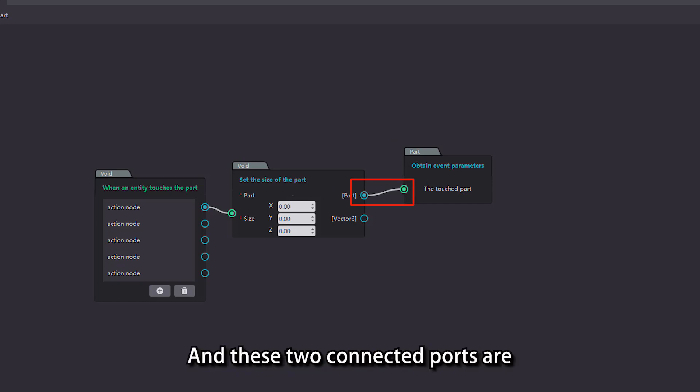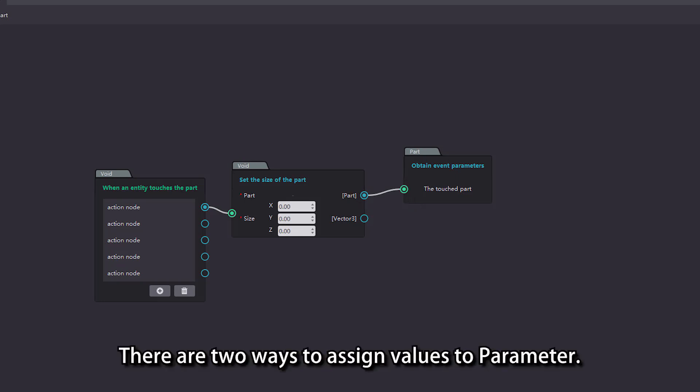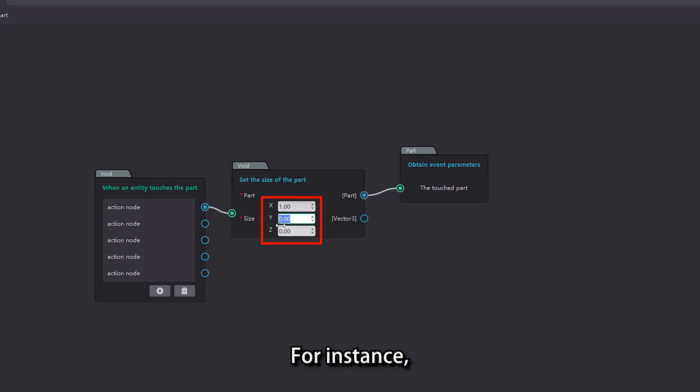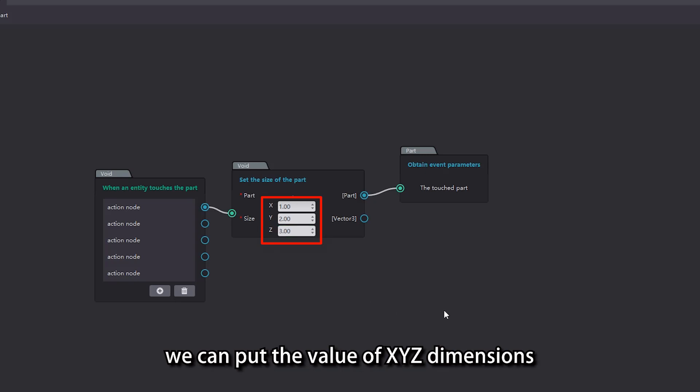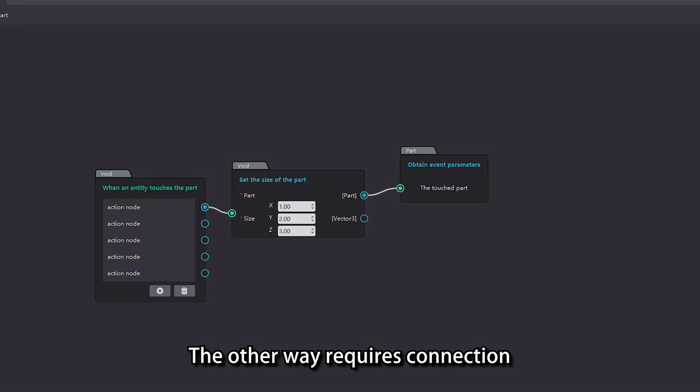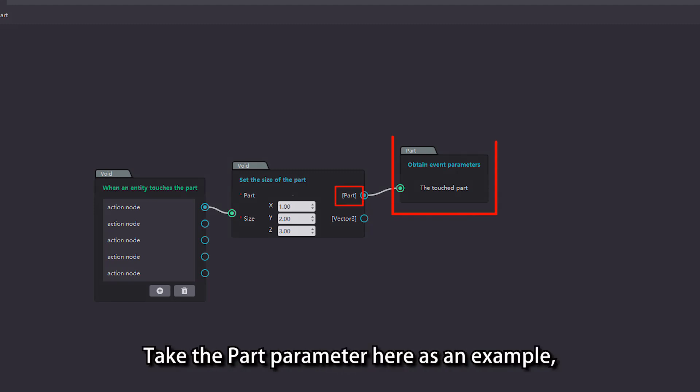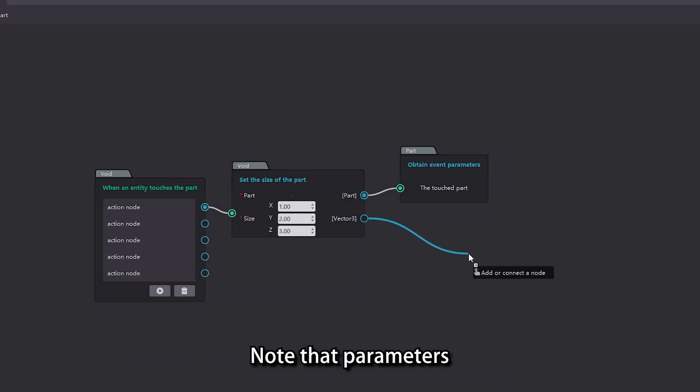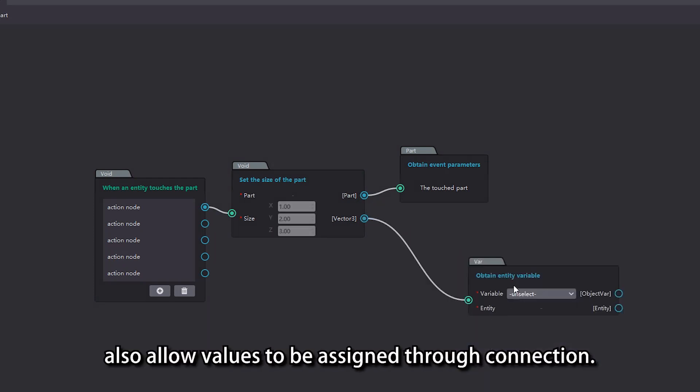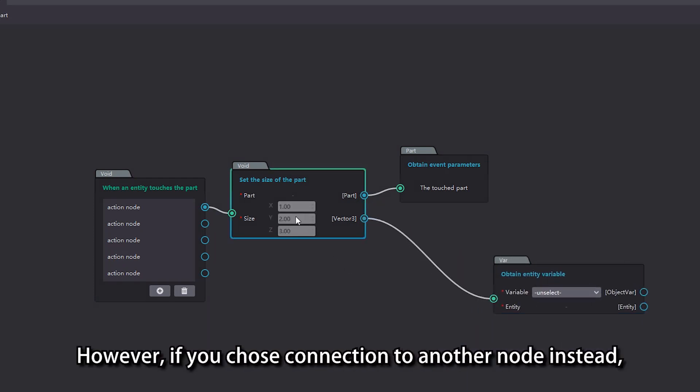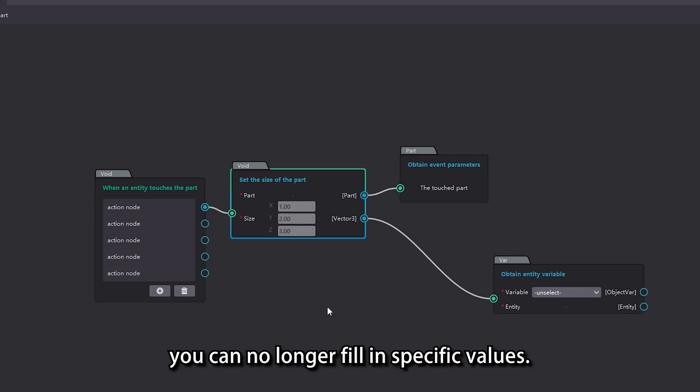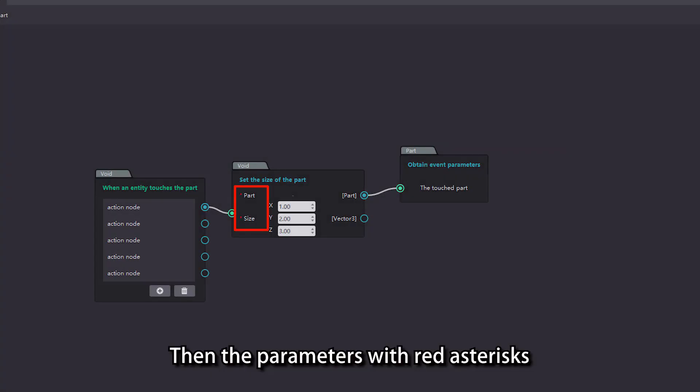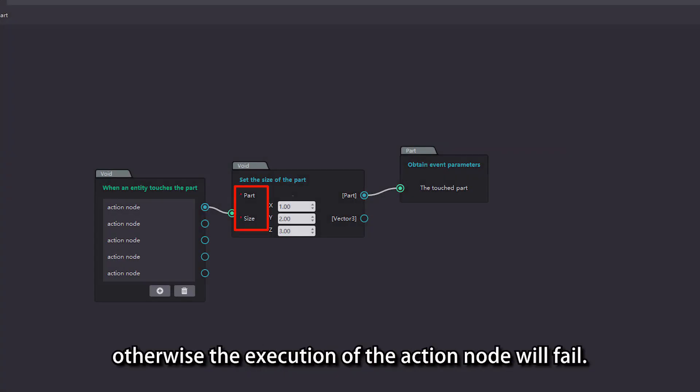And these two connected ports are return value port and parameter port. There are two ways to assign values to parameters. One way is to directly type in specific values. For instance, we can put the value of xyz dimensions to change the size of the part. The other way requires connection to another action node for value assignment. Take the part parameter here as an example, we need to connect other nodes to assign value. Note that parameters that allow direct input of values also allow values to be assigned through connection. However, if you chose connection to another node instead, you can no longer fill in specific values. Then the parameters with red asterisk must be assigned with values otherwise the execution of the action node will fail.